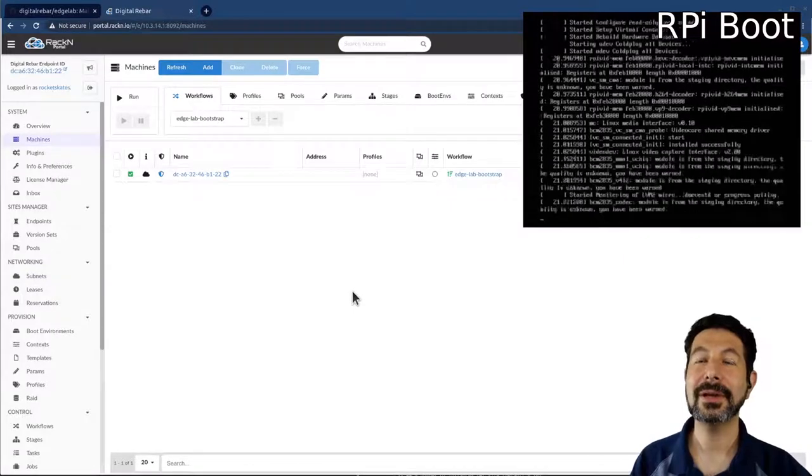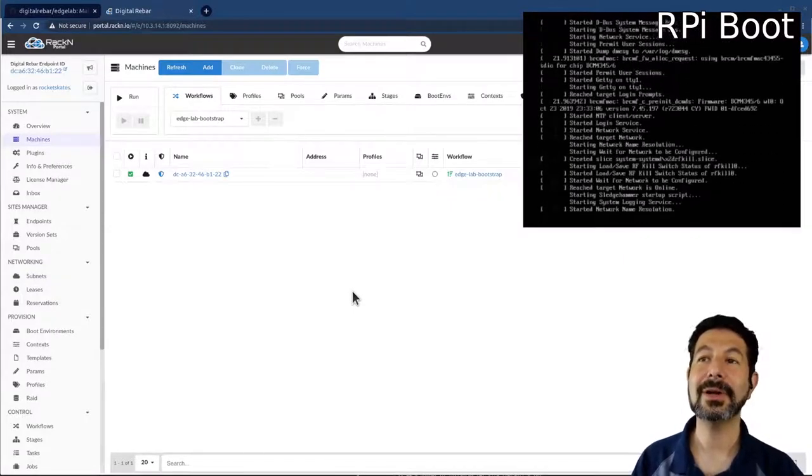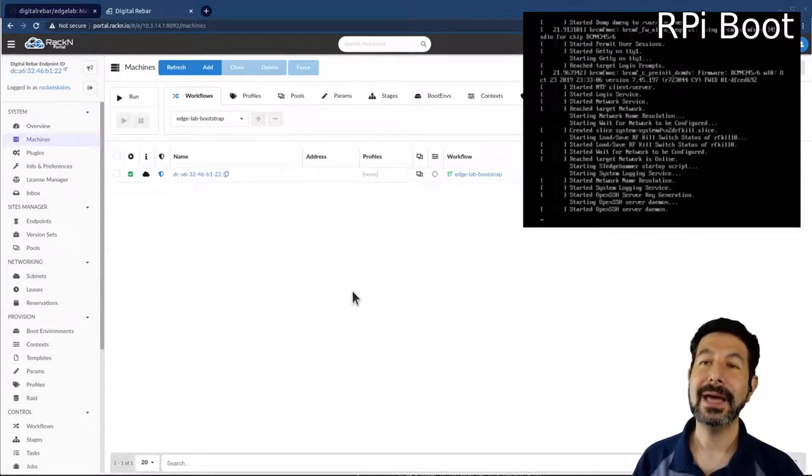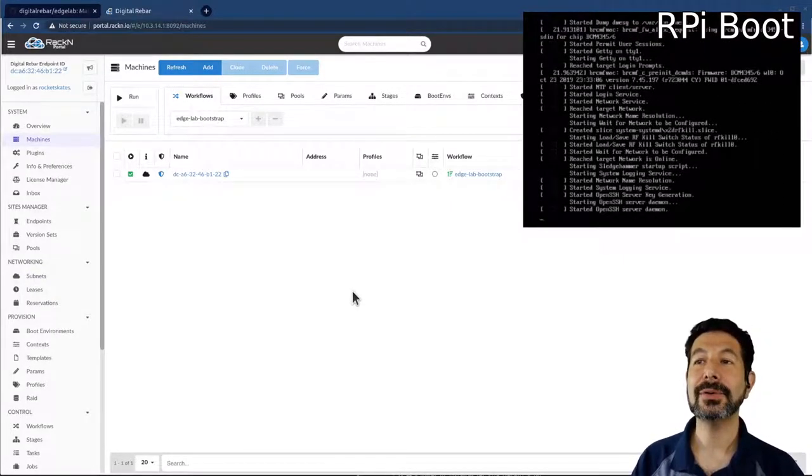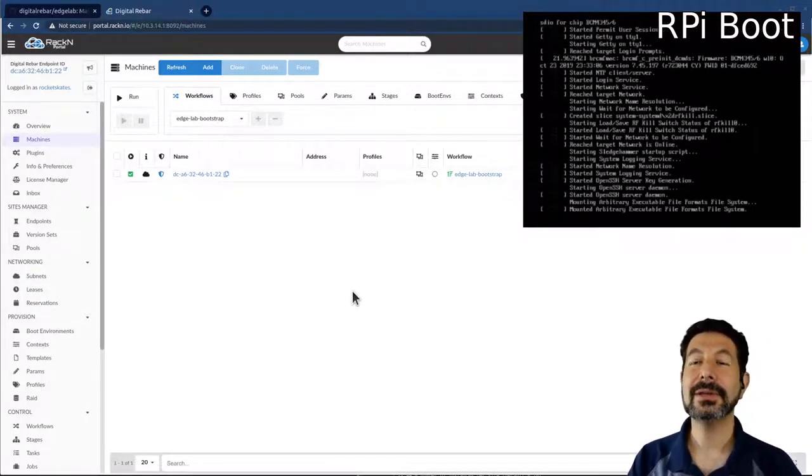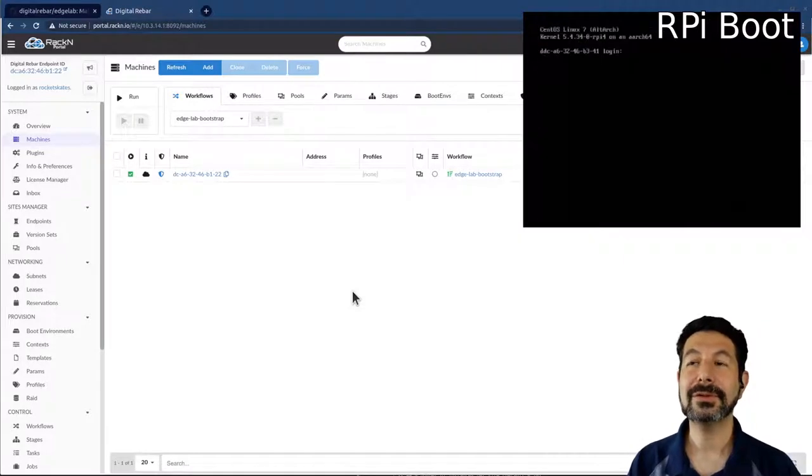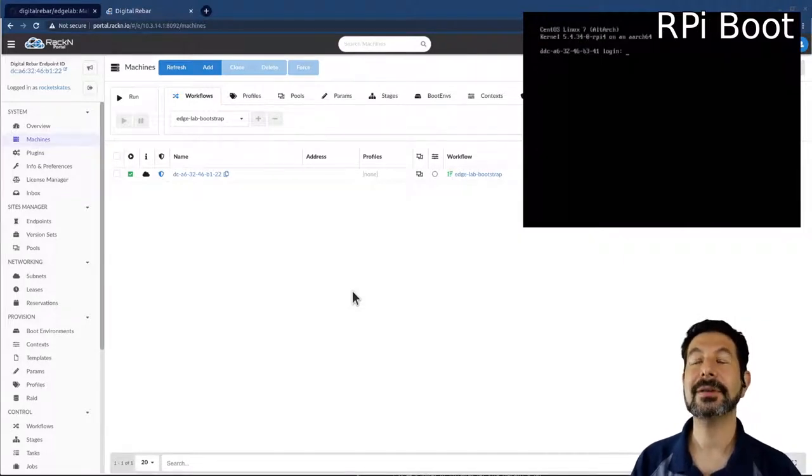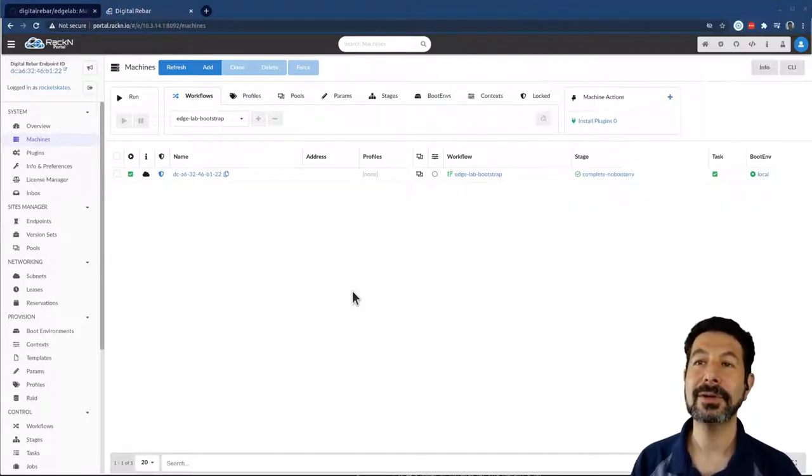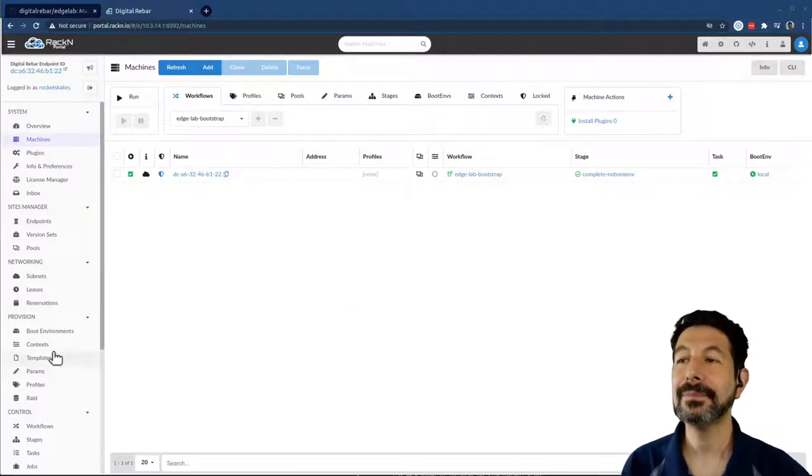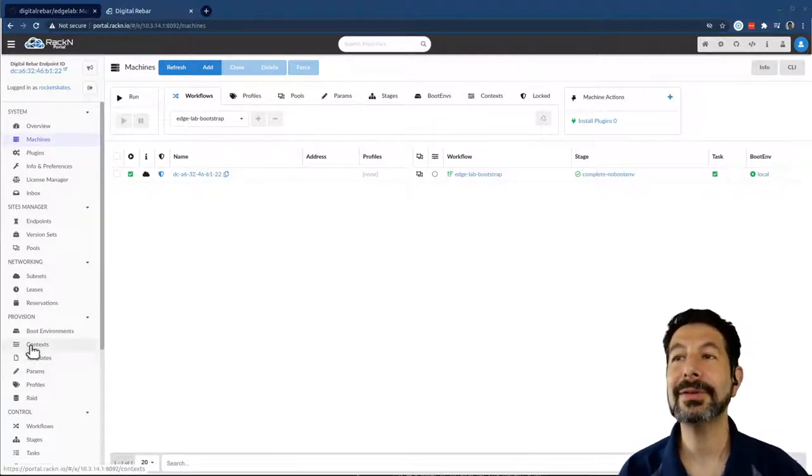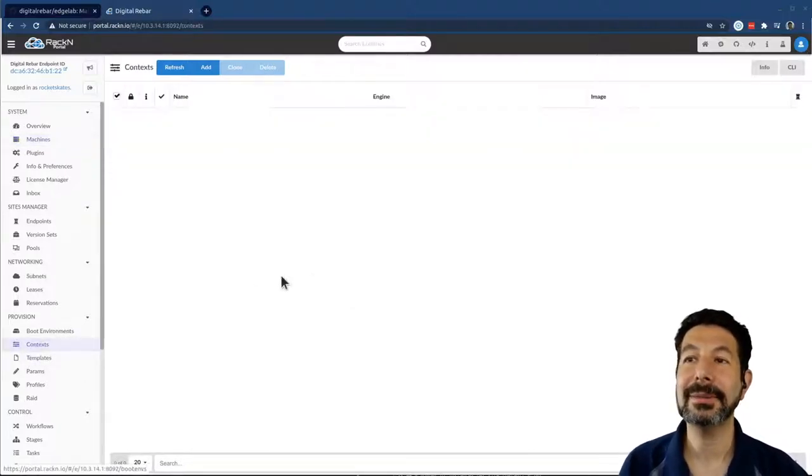That will mean that as the machines come up, they're automatically going to go into an in-memory OS. Because of the way the PXE boot process works, it will identify the machines, run them through a simple registration and make things start running.